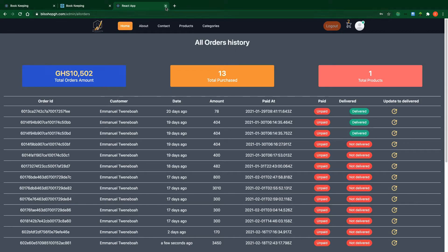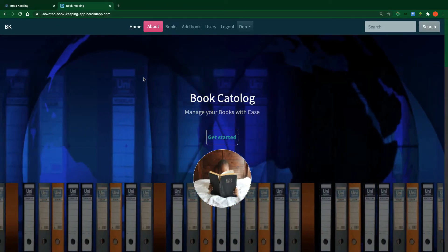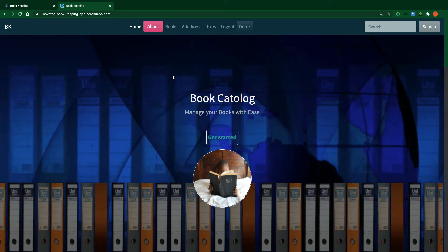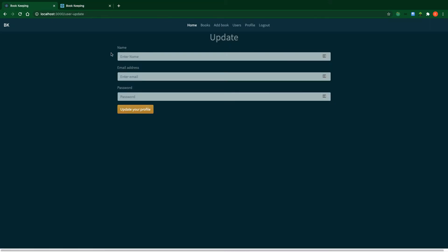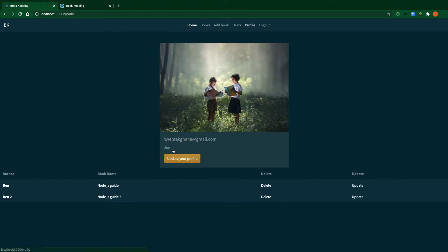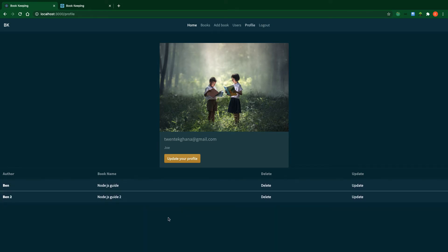Now I'm back to working on the main MERN stack project — the book catalog. This is where we left off last time: we created the profile and were able to populate the user's created books on the dashboard. In this video, we're going to focus on how to update a user's profile.